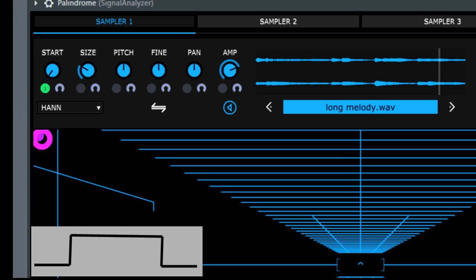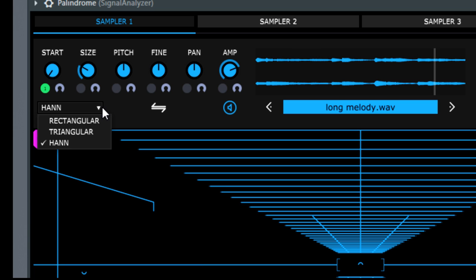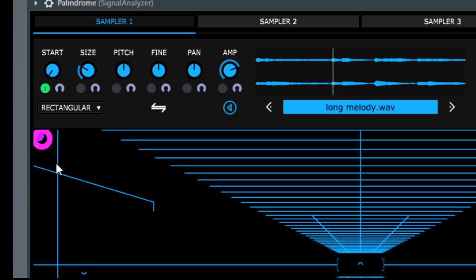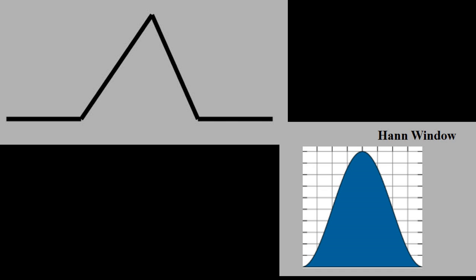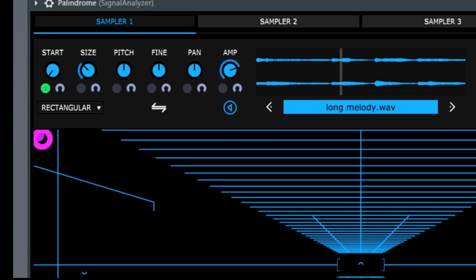The rectangular window type starts a grain at 100% of its volume, keeps that level, and ends as abruptly as it began. This window type leads to a lot of artifacts and rather harsh, edgy sounds. The triangle window and the Hann window both smooth the beginning and end of the grain. The difference between these two window types is often quite small.